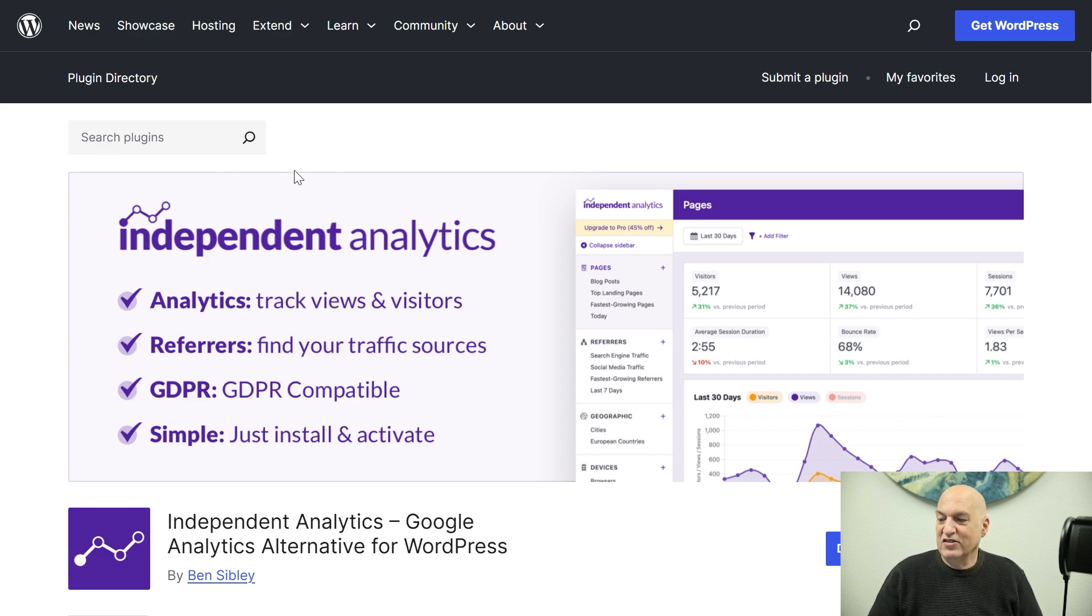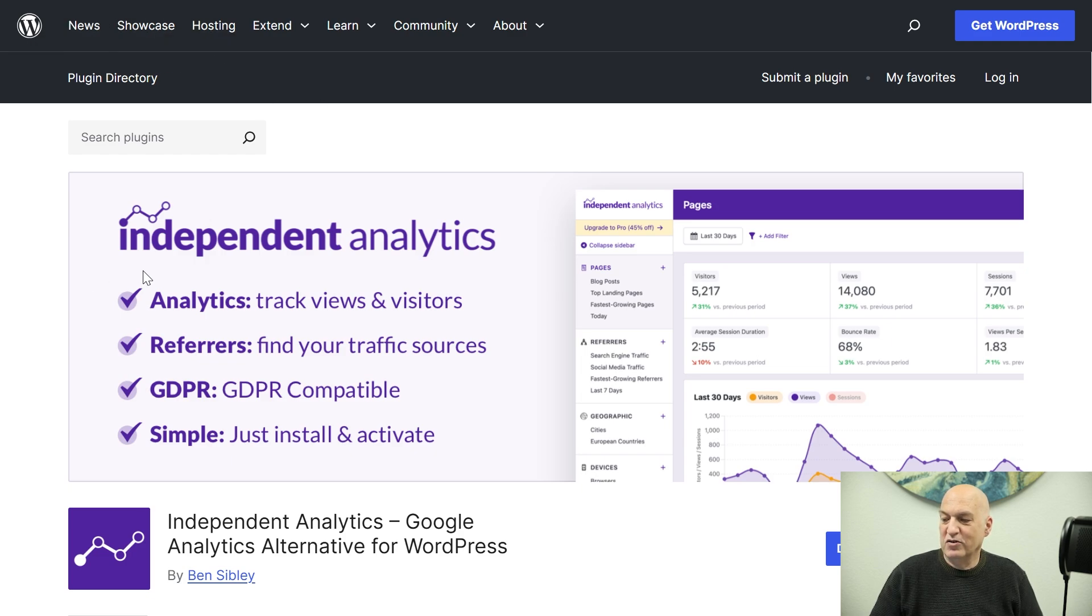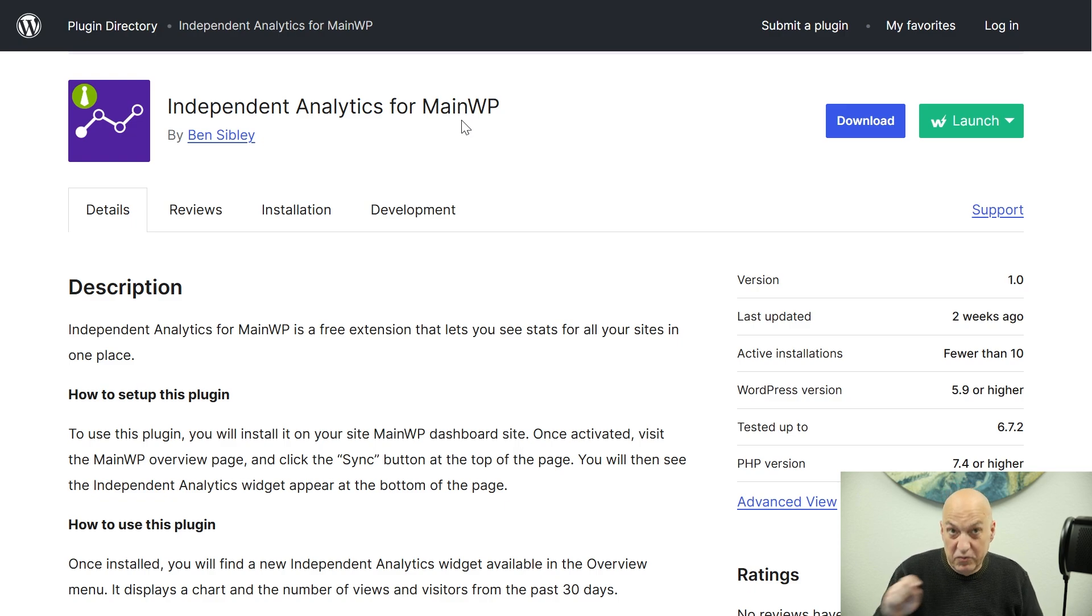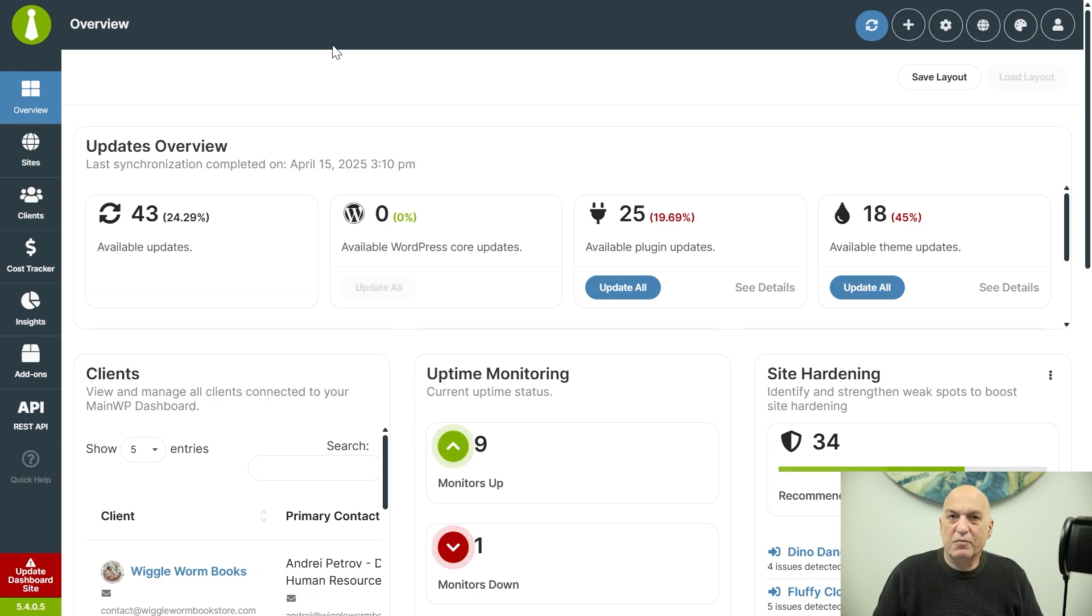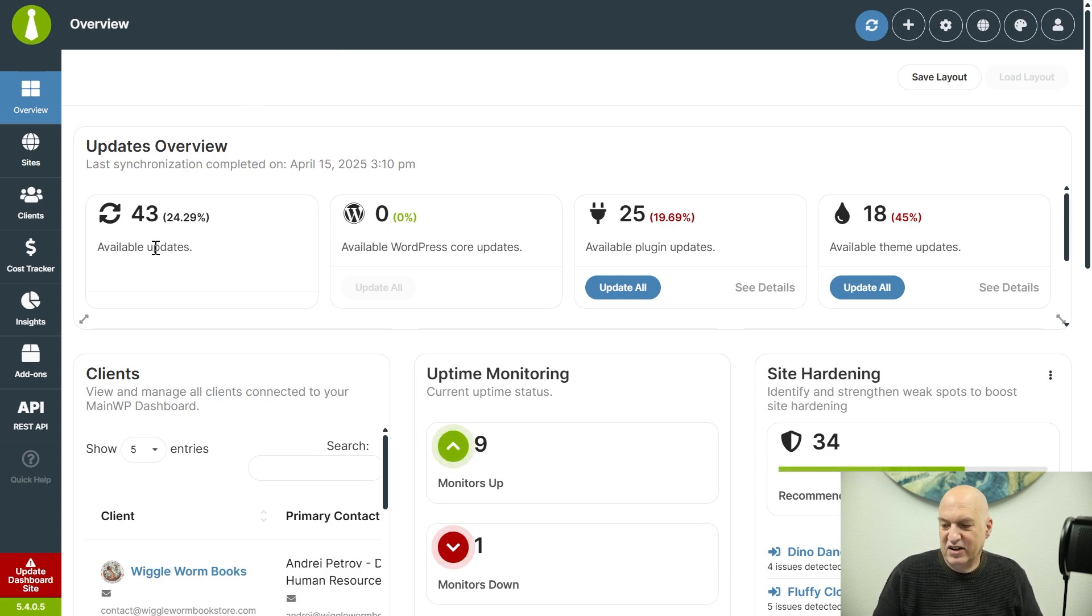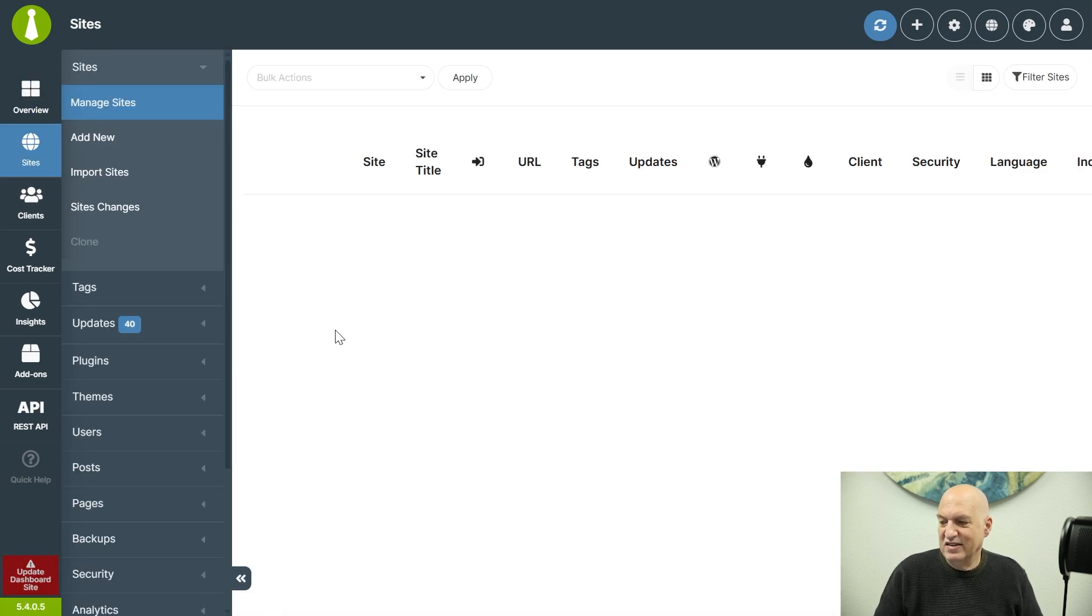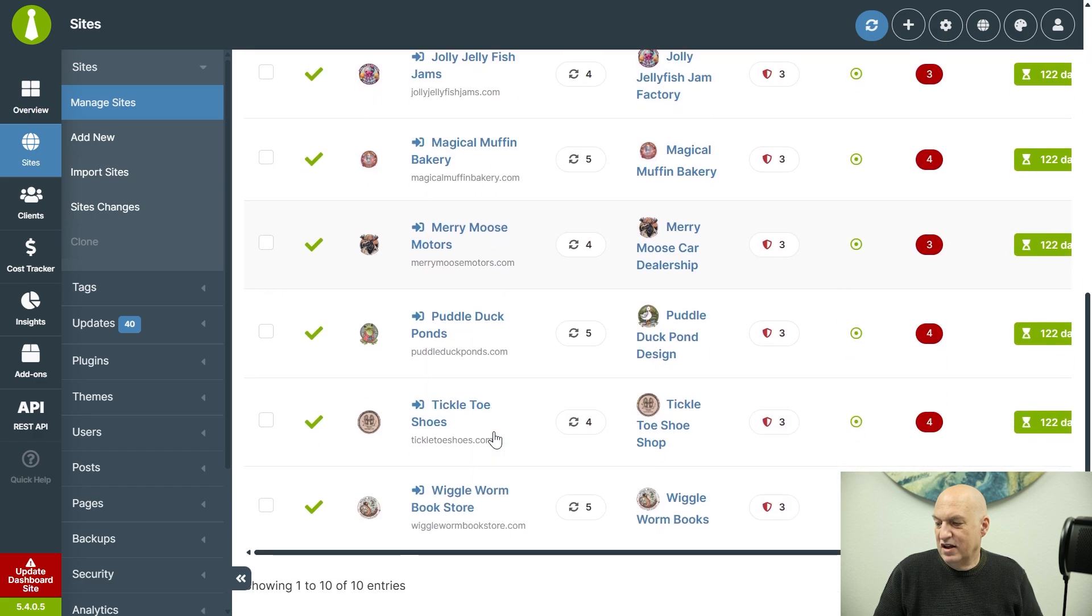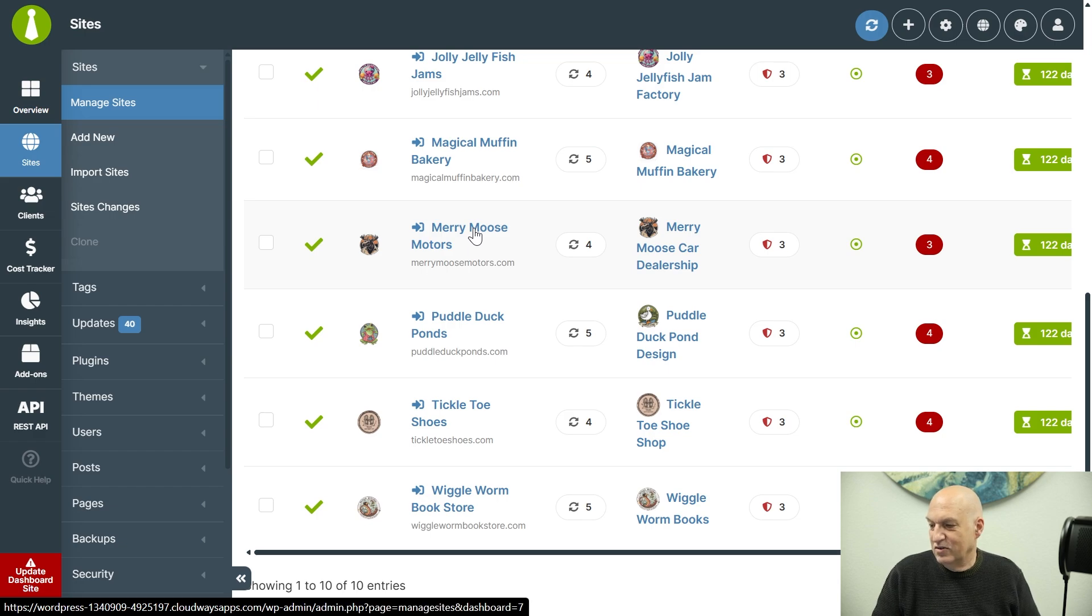The first thing you'll see is that it is available in the WordPress repository. And then you'll find that also we have the Independent Analytics for MainWP plugin, which is also in the WordPress repository. So I'm going to start from the MainWP dashboard and I'm going to install the Independent Analytics into one of my child sites. So if I go to my sites here, you can see that I have about 10 sites that I've created. And let's, I don't know, Mary Moose Motors looks like it needs some analytics.